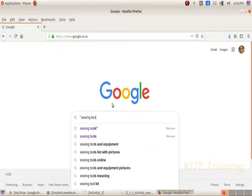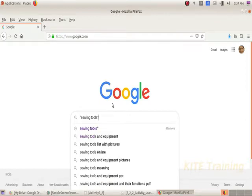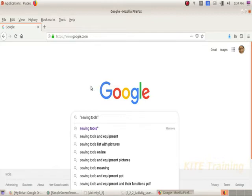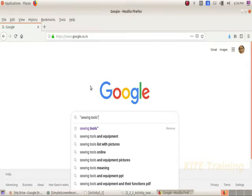Let's type in the search. Sewing tools is the keyword. Let's type in the search terms.